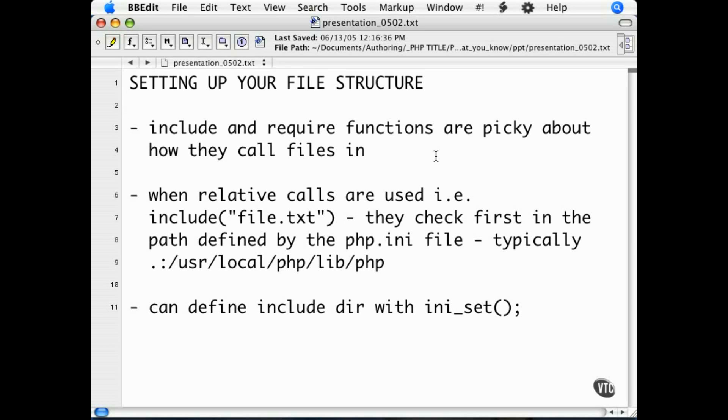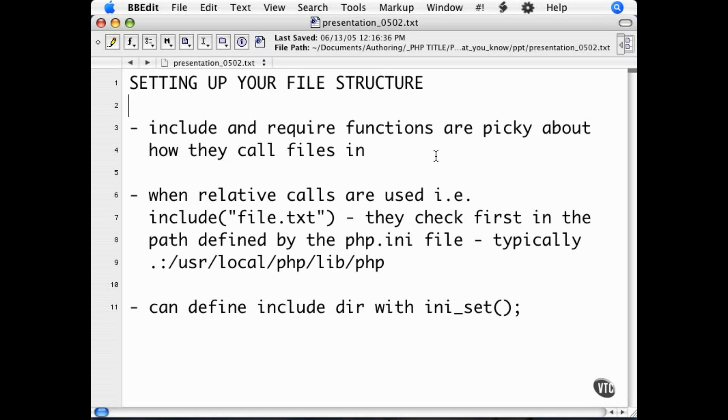Organizing your file structure is essential to the effective use of includes. If you have includes scattered all over the website, it is easy to get confused and lose track of them. The include and require functions are somewhat picky when it comes to the location of files.